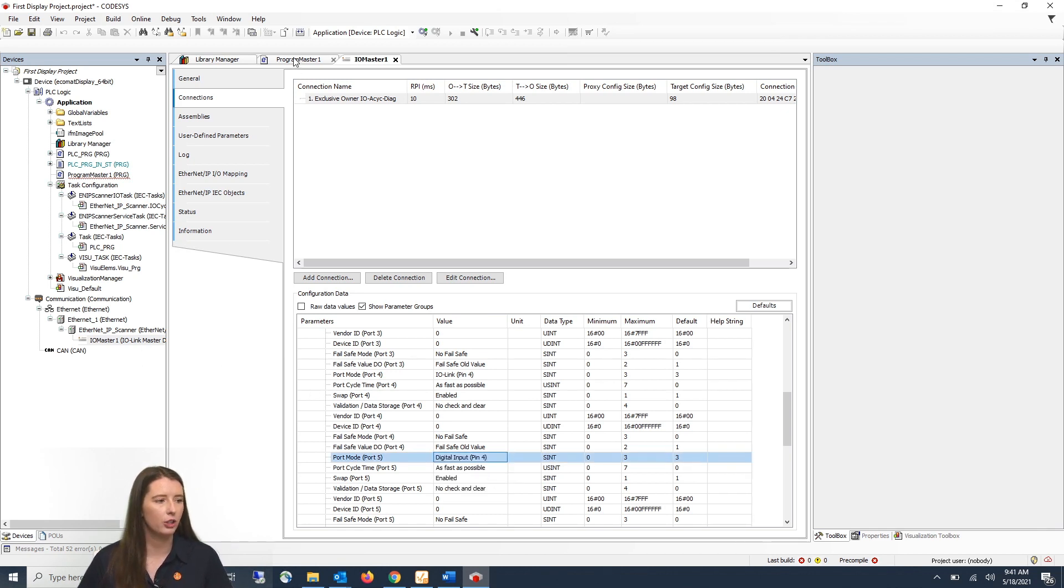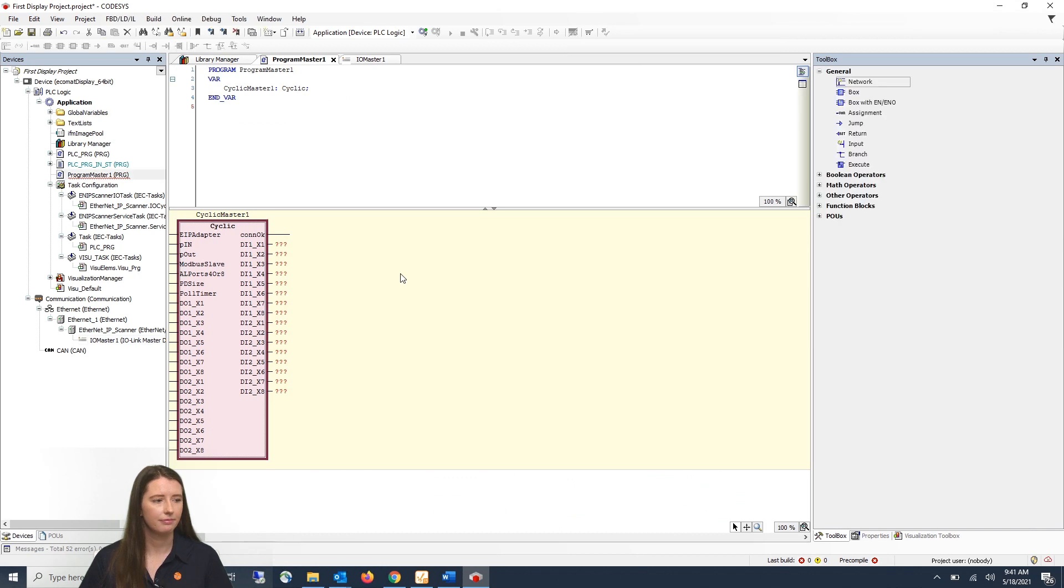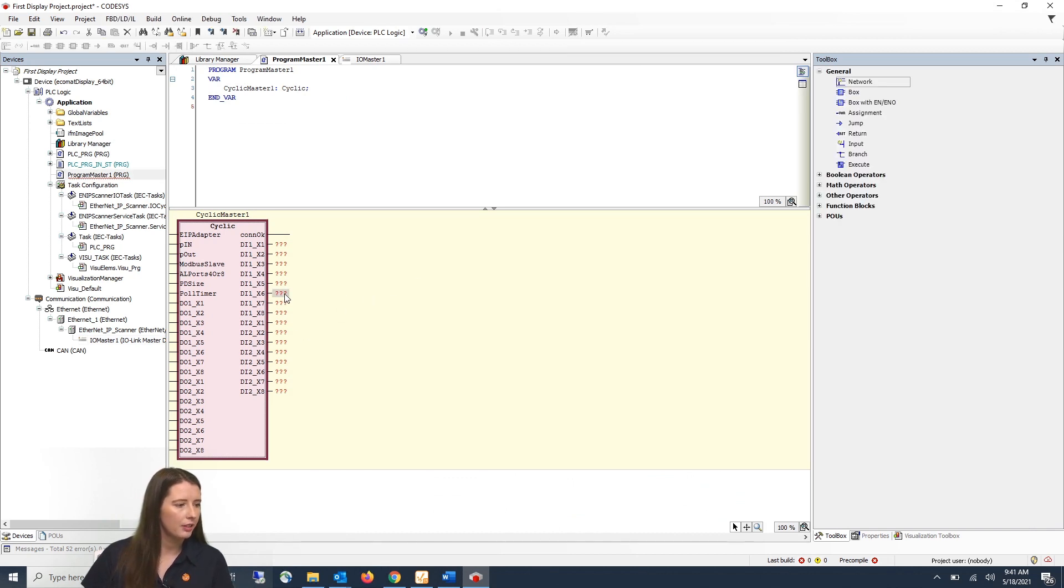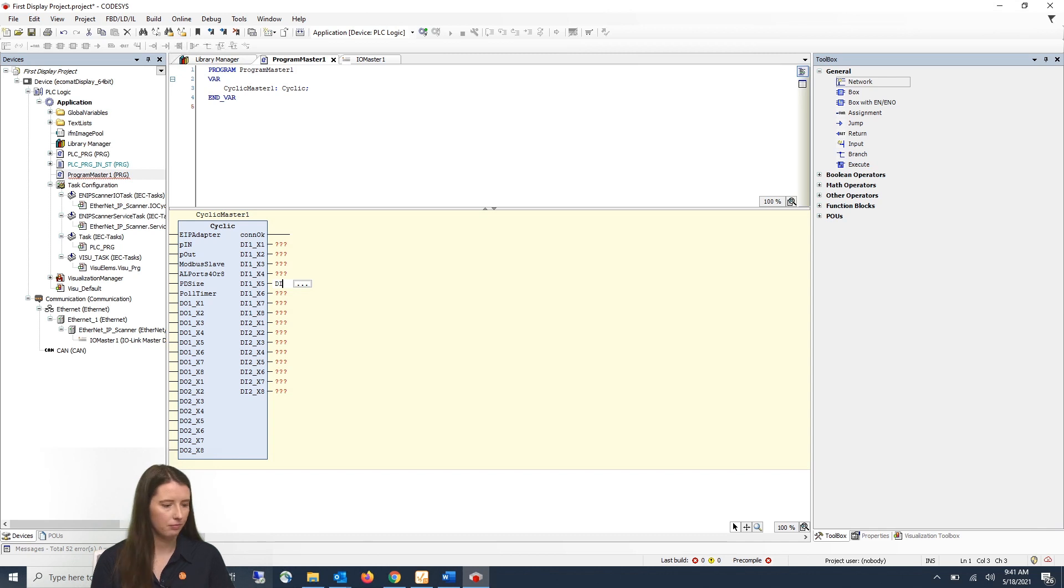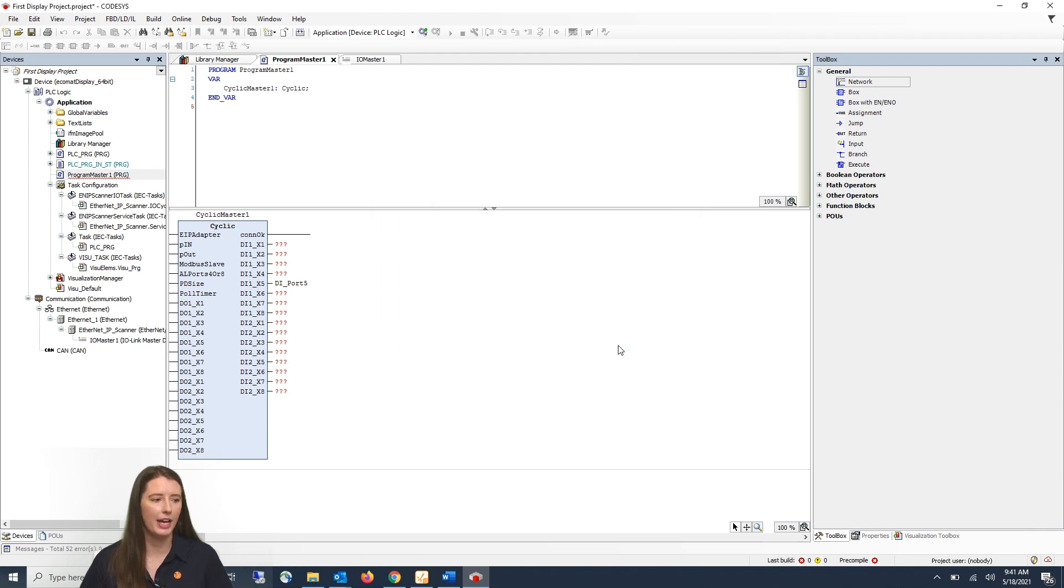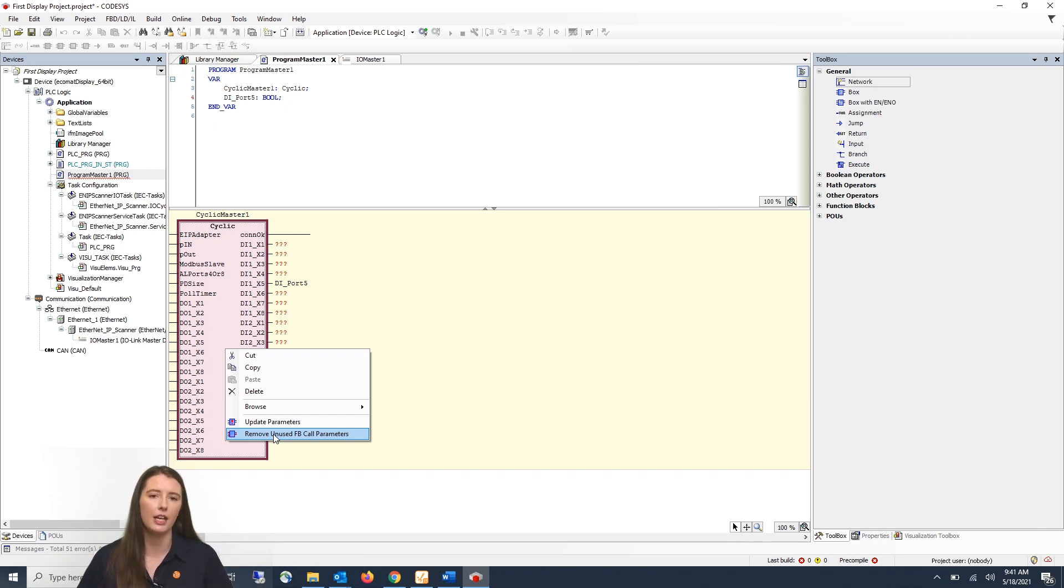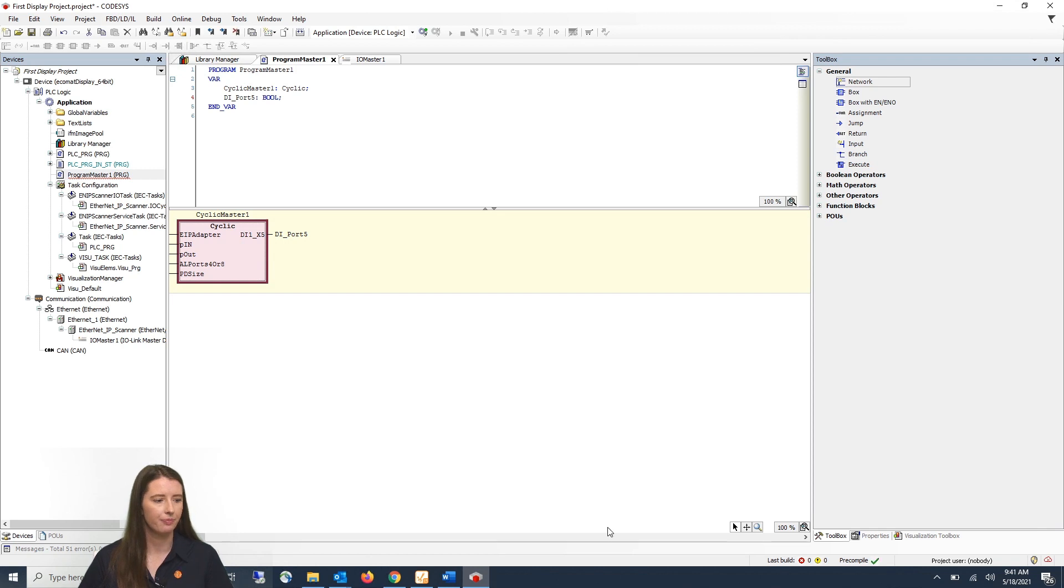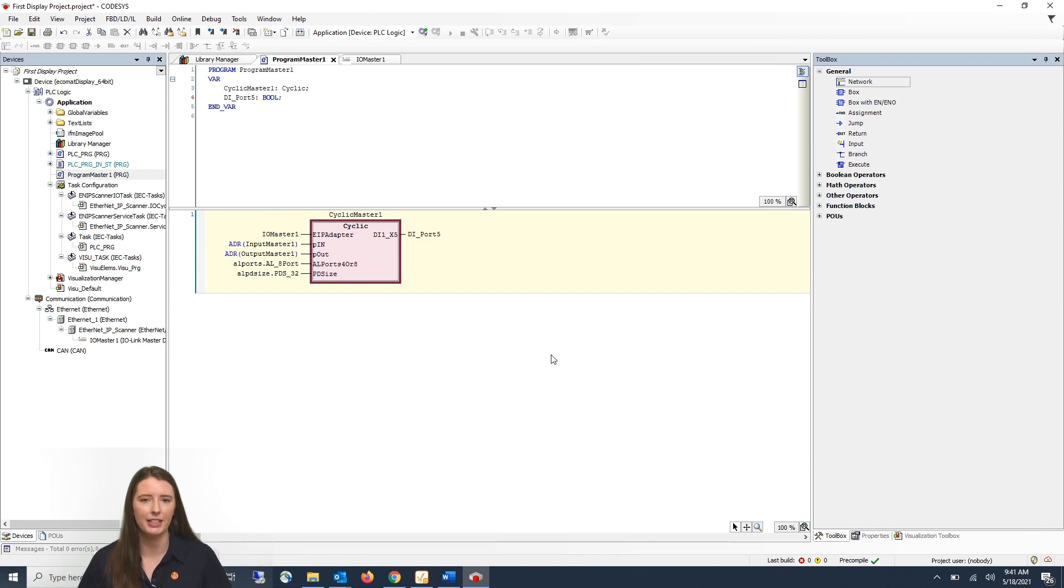So now if I go back to our function block and I go to where it says digital input port 5 you can name this digital input to anything you want and press enter and hit ok. Then you will right click on the function block and you can hit remove unused function block call parameters and it'll take away any of the variables you have not named. So now you can see your simplified function block with the variables that you are using.